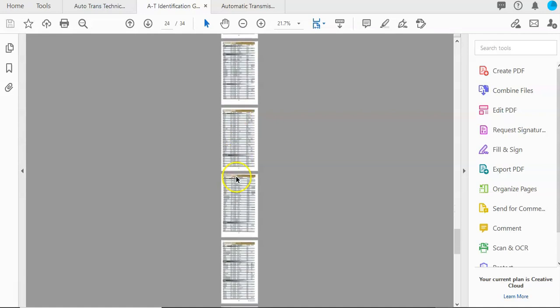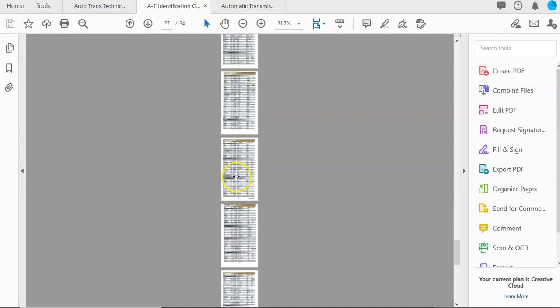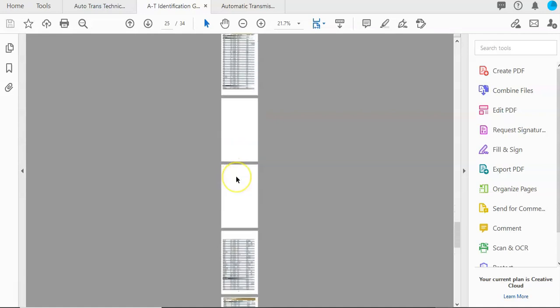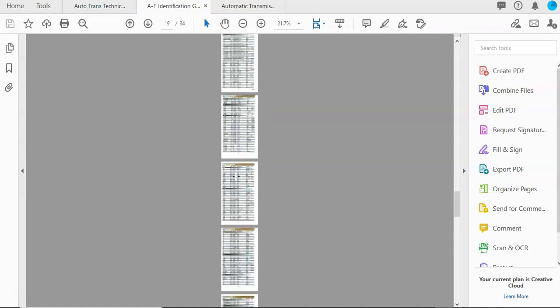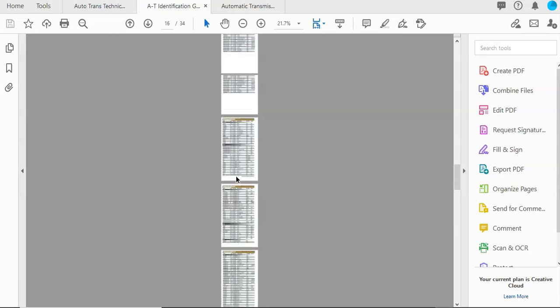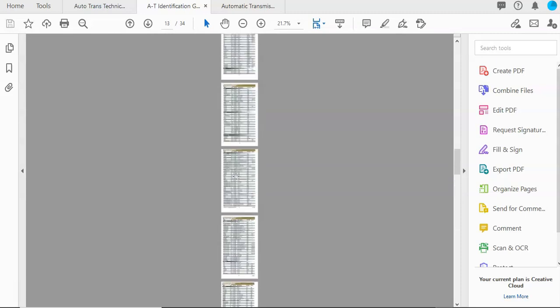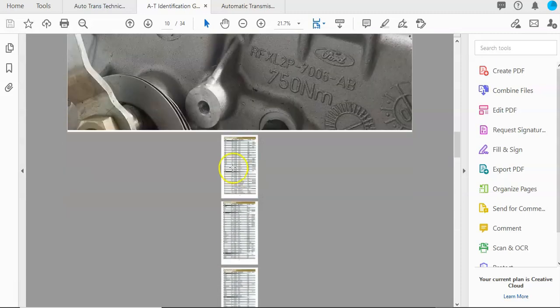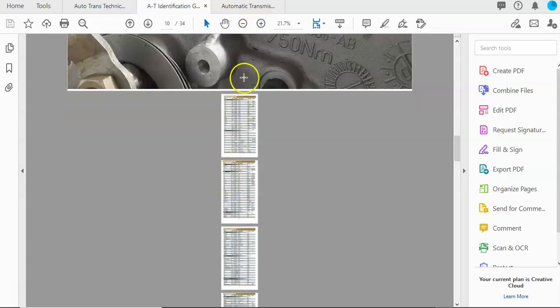So this is broken down alphabetically by a manufacturer, and this goes up through model years of 2006, but it's such a handy resource that I had to include it.